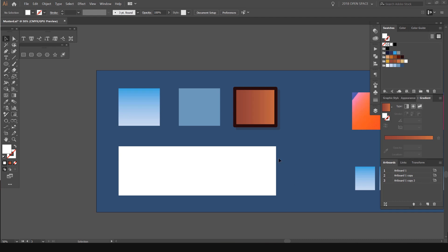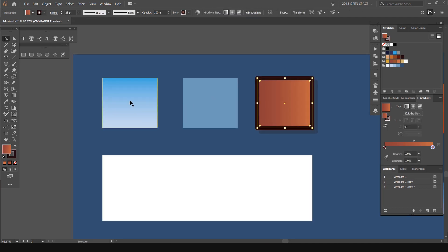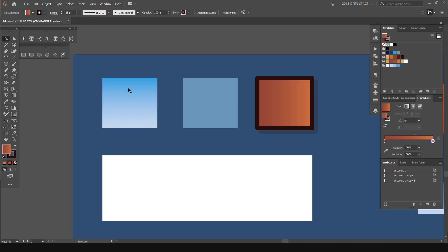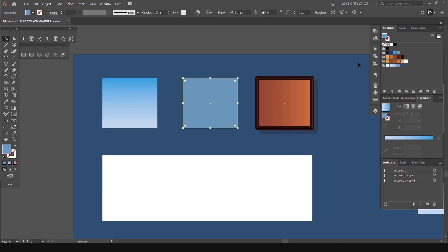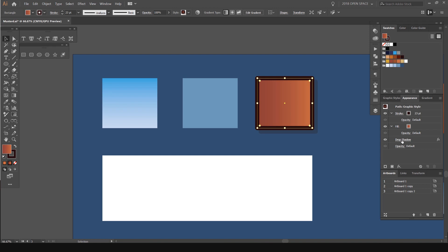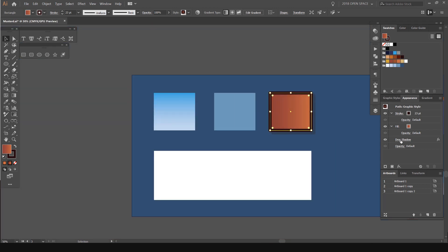We're going to jump into Illustrator and you can see here I've got this white box and three squares. These three squares have three different things. This one is a gradient made up of two colors. This one is just one flat color as you can see on the swatch. And this one has a gradient plus a drop shadow, which is added in the appearance panel here.